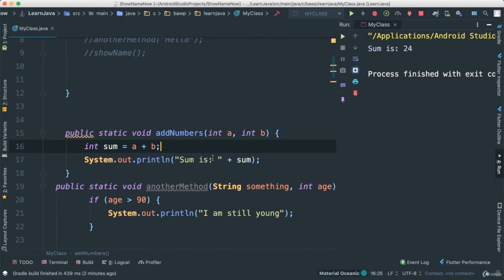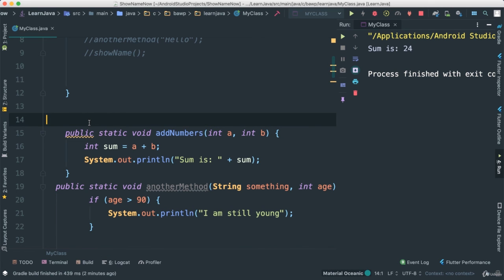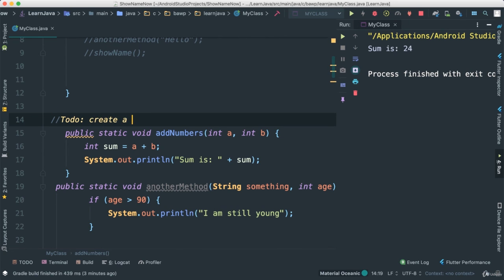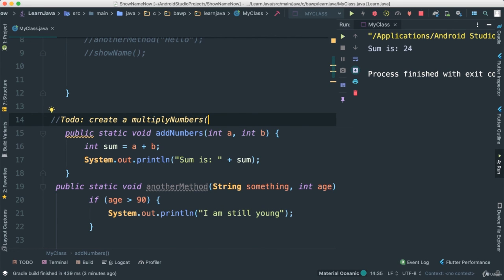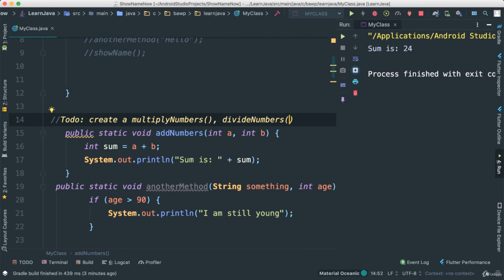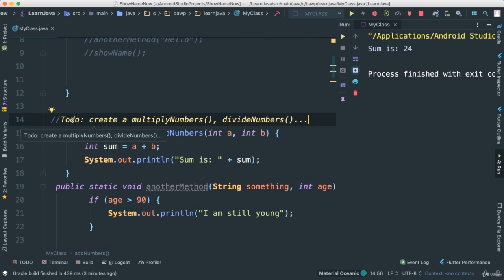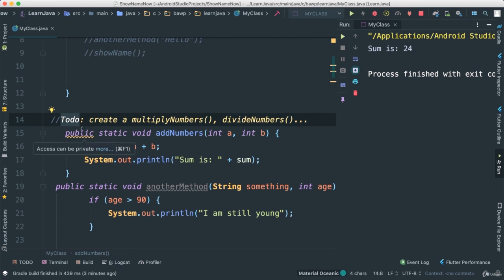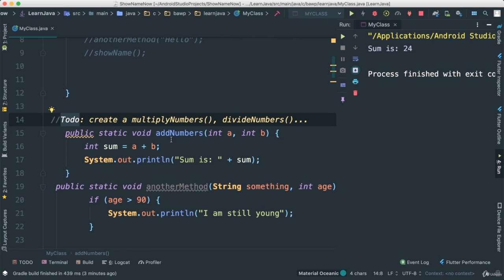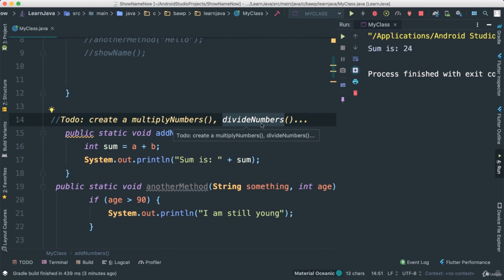There we go. So what I want you to do next, as another little challenge here, is instead of addNumbers, what I want you to do, I'm going to say here to-do, I want you to create a multiplyNumbers method as well as divideNumbers. And of course you'll have to pass parameters here, the numbers that you want to multiply or divide and so forth. So I want you to do this, say to-do, and I want you to go ahead and do it. So this is your to-do list. Create a multiplyNumbers just like we did here, and system out, and as well as divideNumbers. I'll see you next.